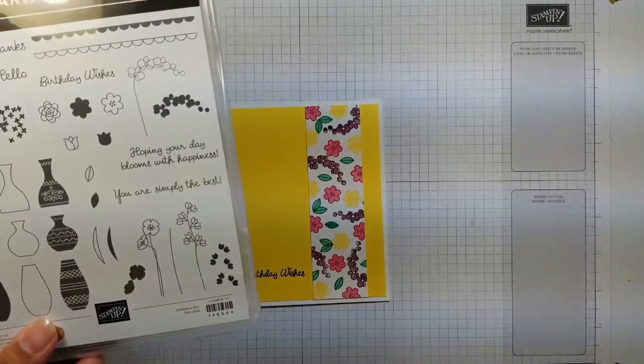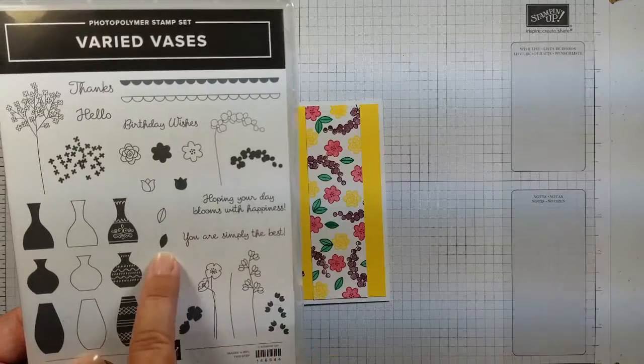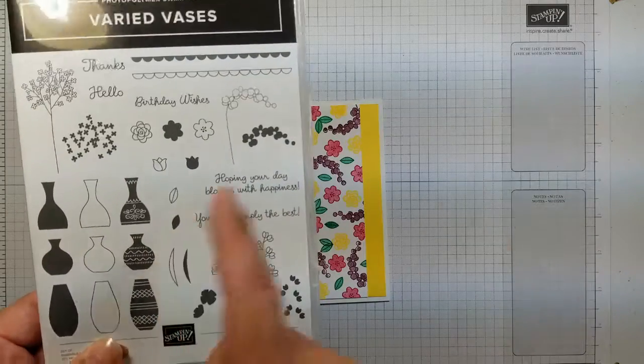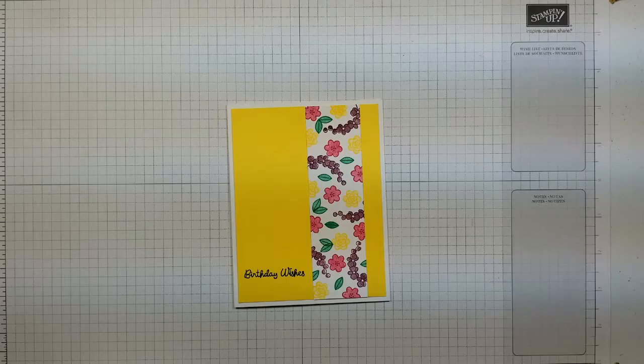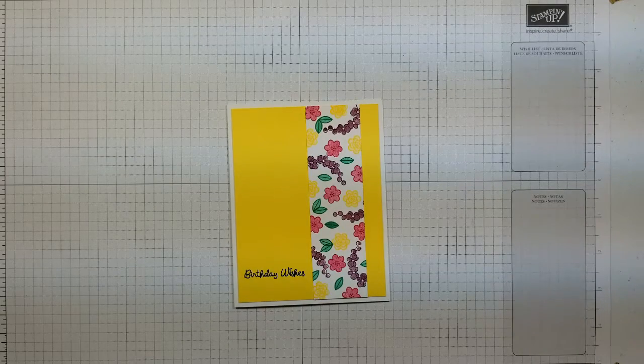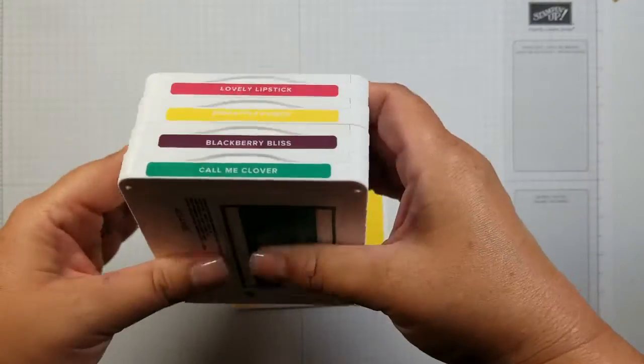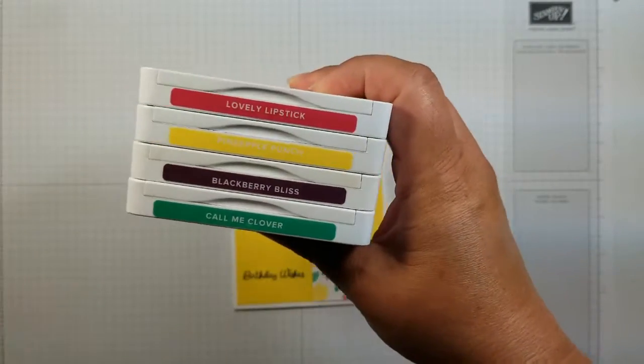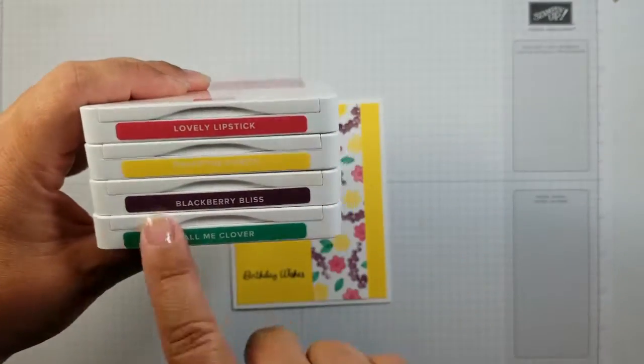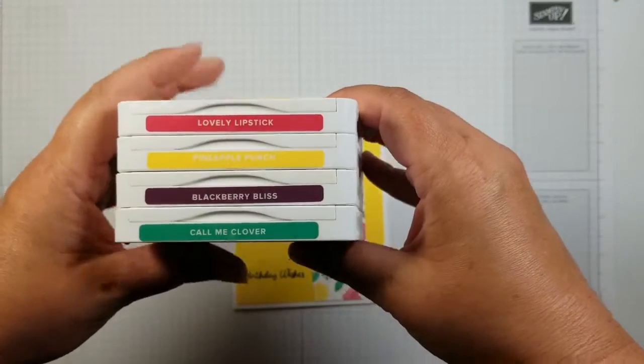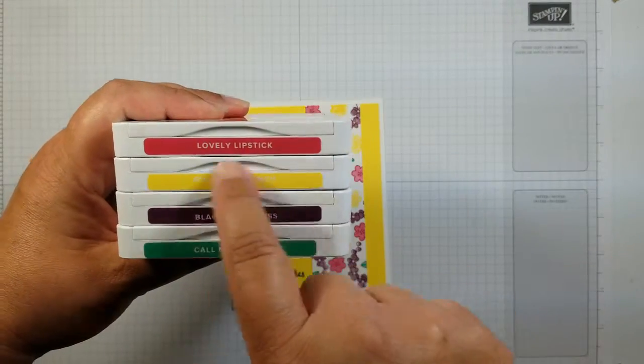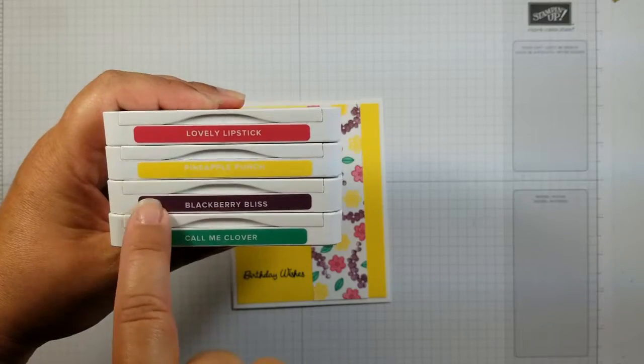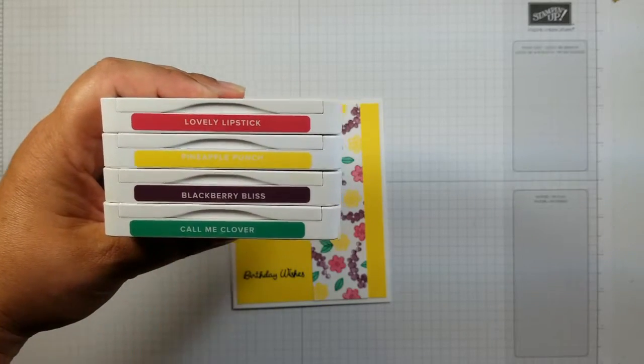As well as the leaf and the leaf fill-in inks today. Look at how nice these stack. I just can't get over these new stamp pads. These are the colors we are going to be using today. We've got Lovely Lipstick, Pineapple Punch, Blackberry Bliss, and Color Me Clover.